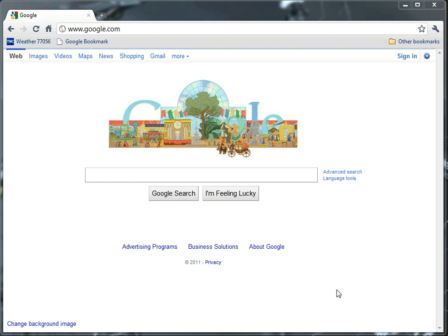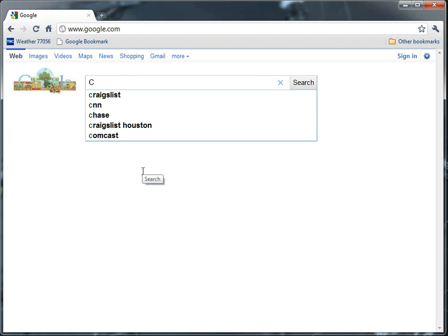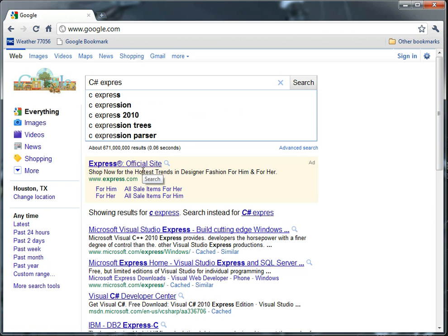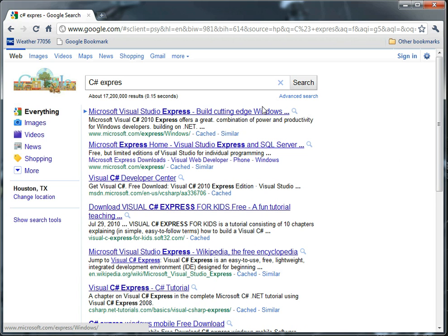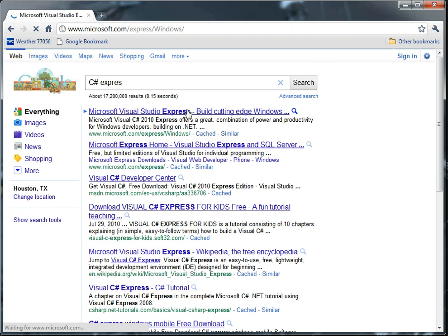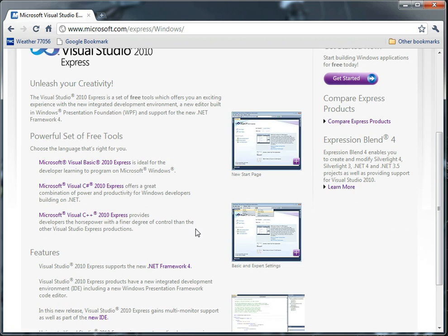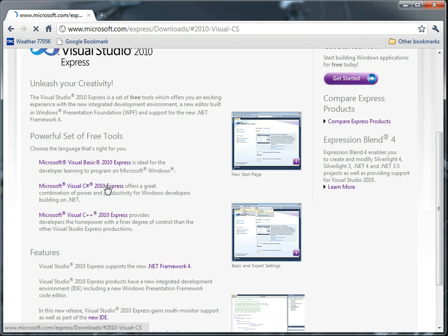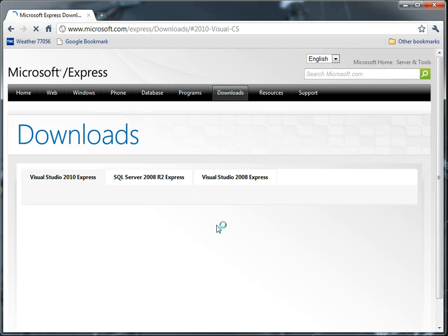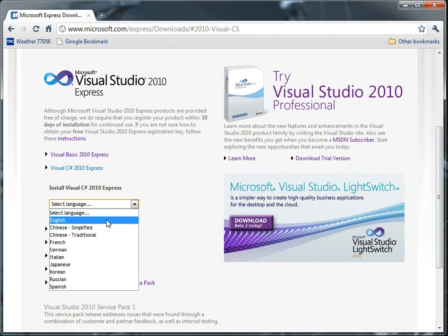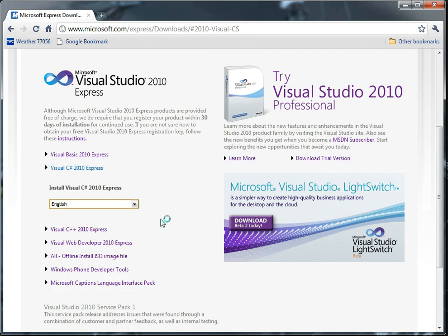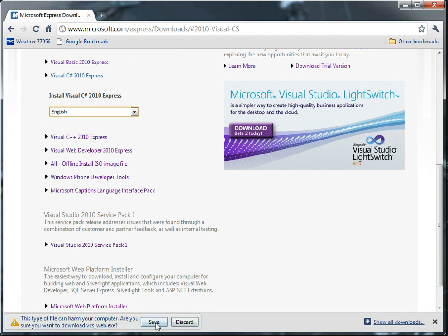So if you have Visual Studio 2010 or Visual C Sharp 2010 Express, you already have everything you need. If you don't, the Express version is free. Just go to your favorite search engine and search for C Sharp Express. Find the download link and install the software. And really that's it. Save it. When you're done, open it.